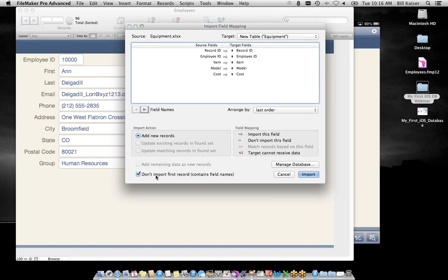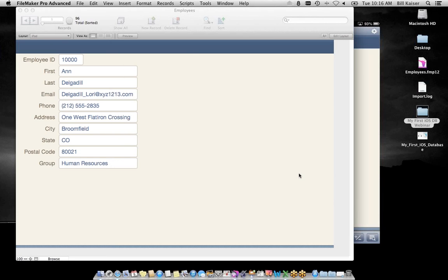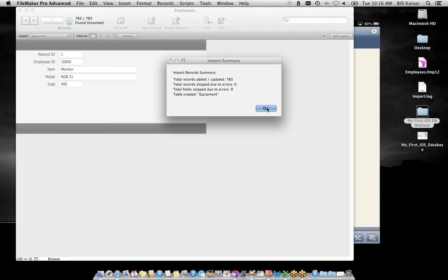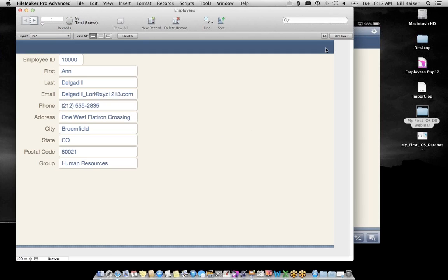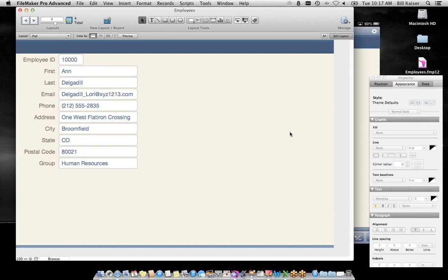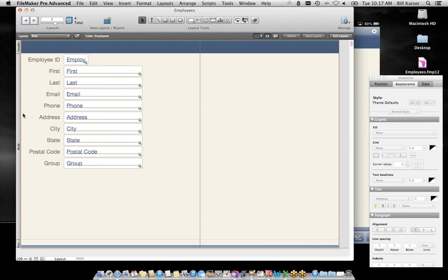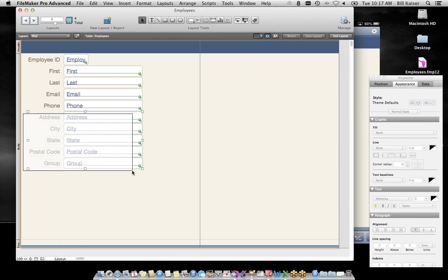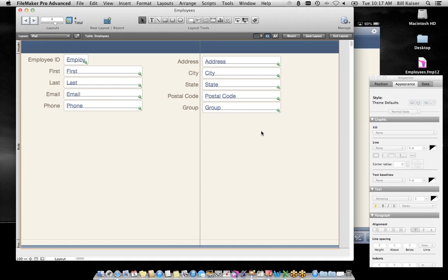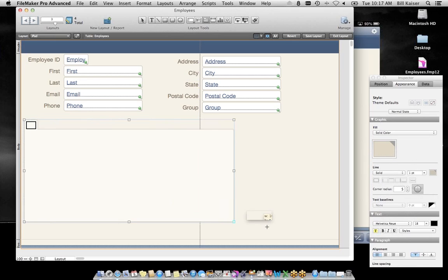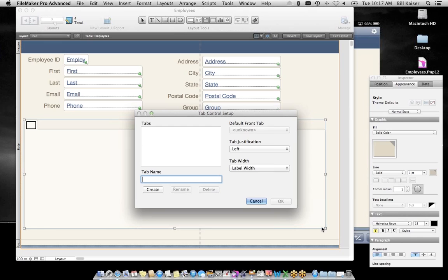Now we have a solution optimized for iOS, but we still have the equipment information in a spreadsheet and the folder of photos. Let's build out that solution. I also want to implement our business rule — nobody should have more than $5,000 in equipment, and if they do that's worth taking a look at. I'm going to import records: File > Import Records from a file, navigate to the equipment spreadsheet, say Import, create a new table called Equipment, and not import the first row because it contains the field names.